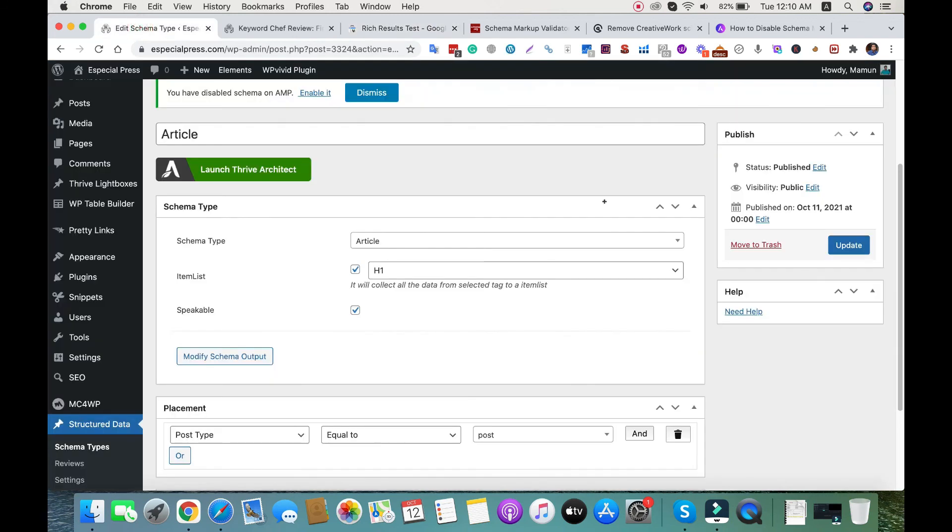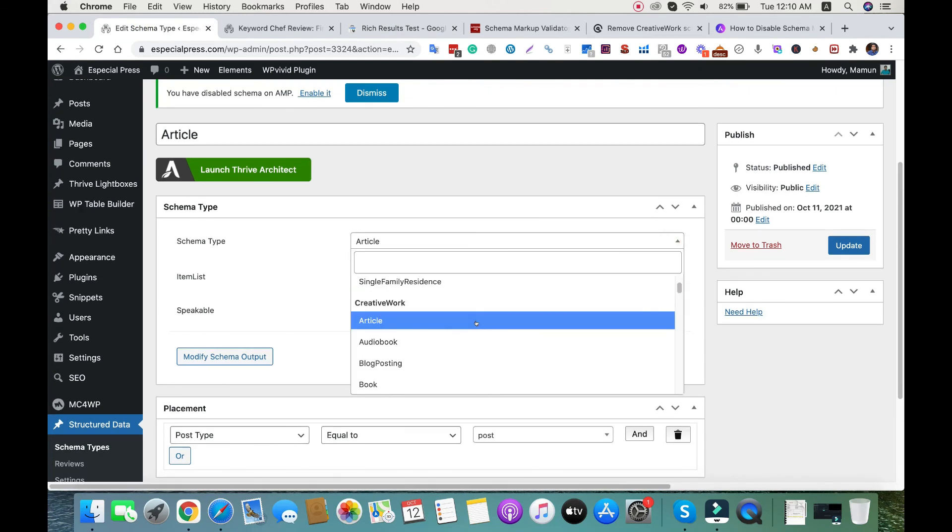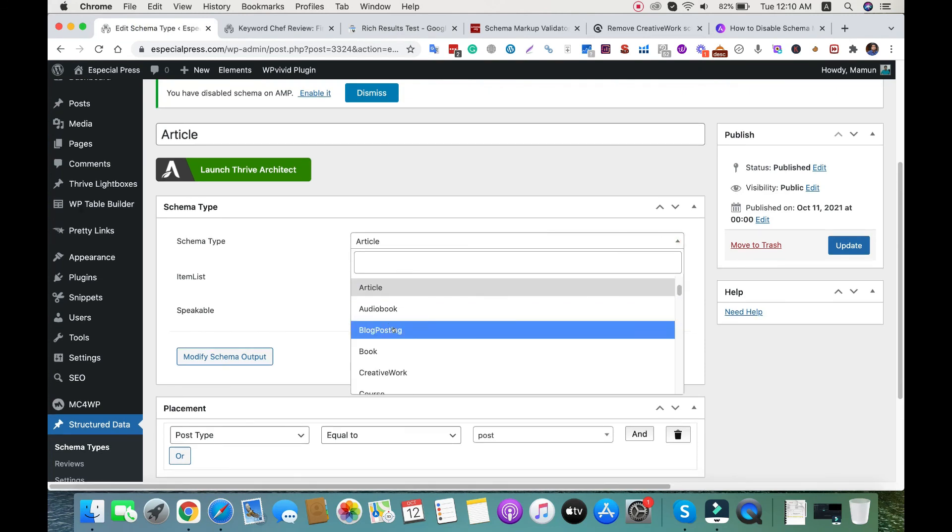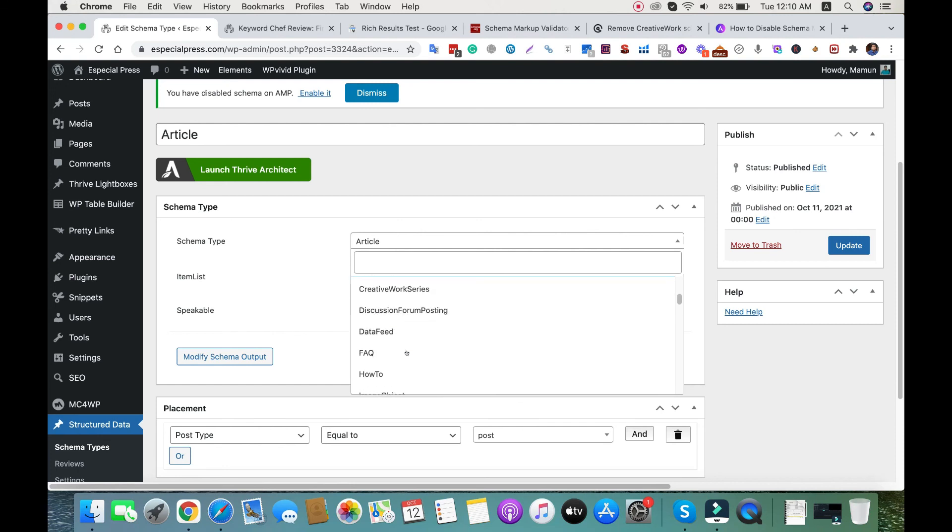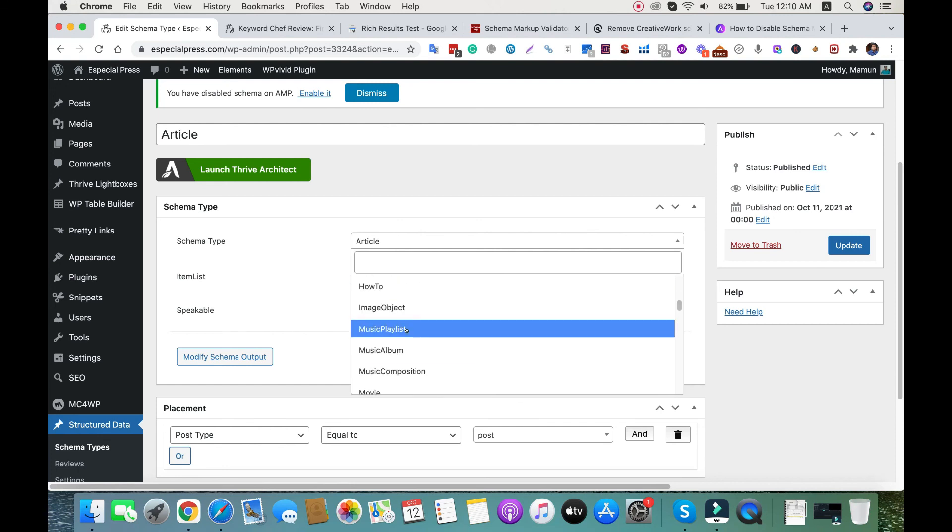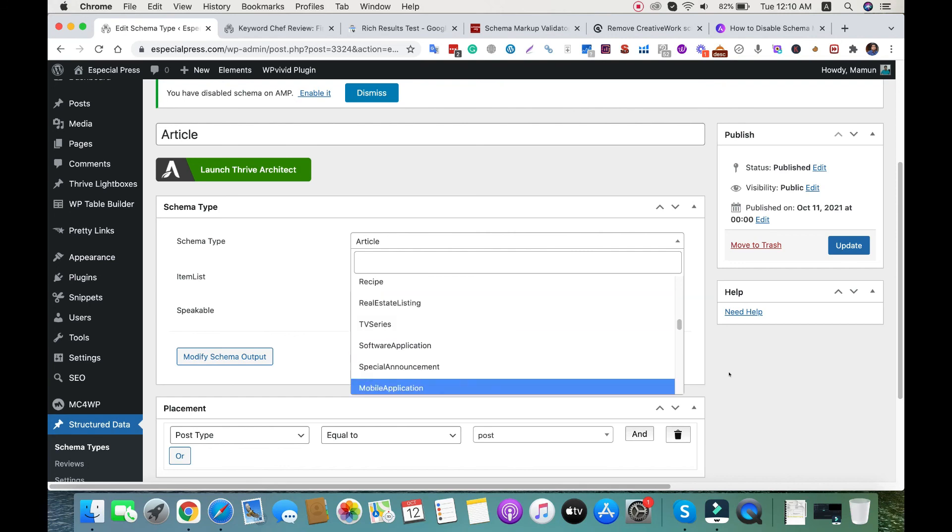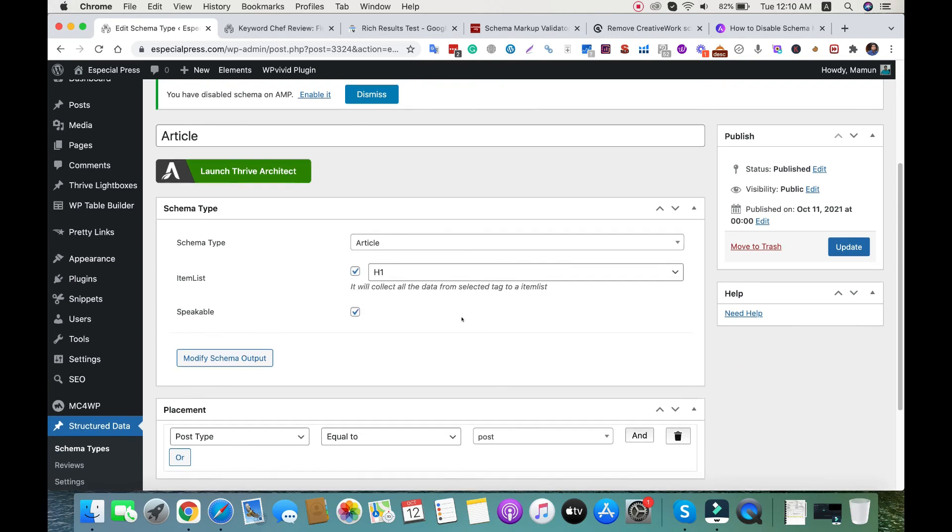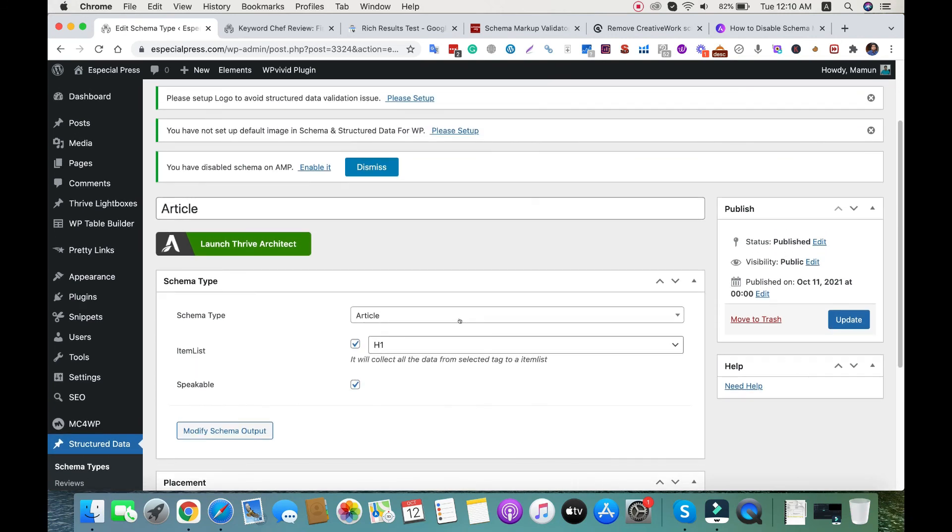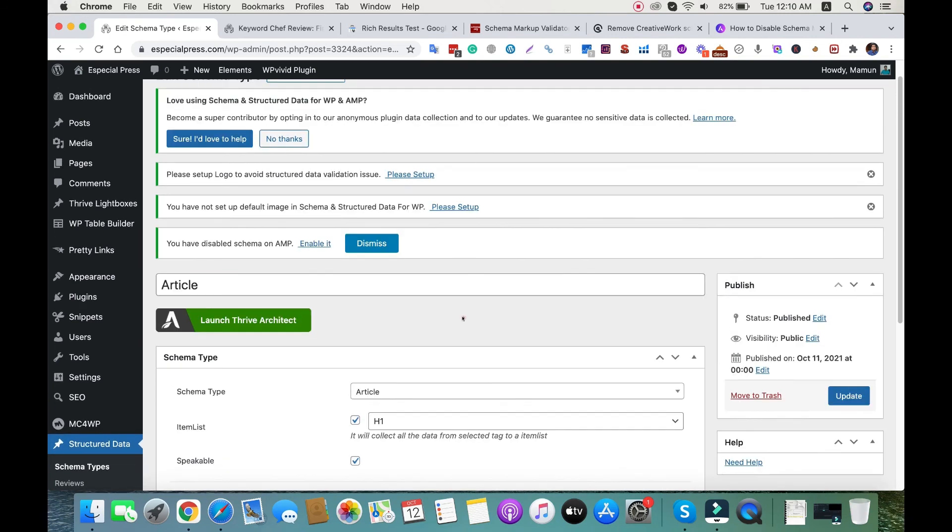You can choose any type: blog postings, book, FAQ codes, fact, how-to - there's a lot of schema types like review and recipe. Choose based on your site preference. Thank you for watching.